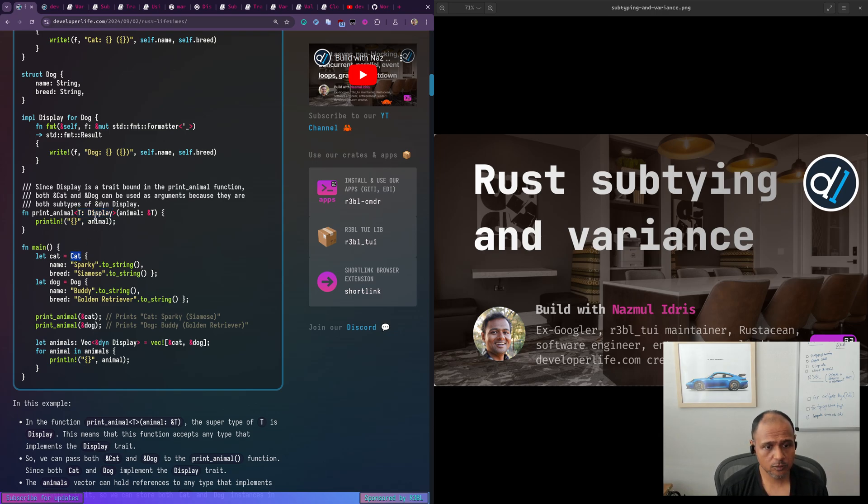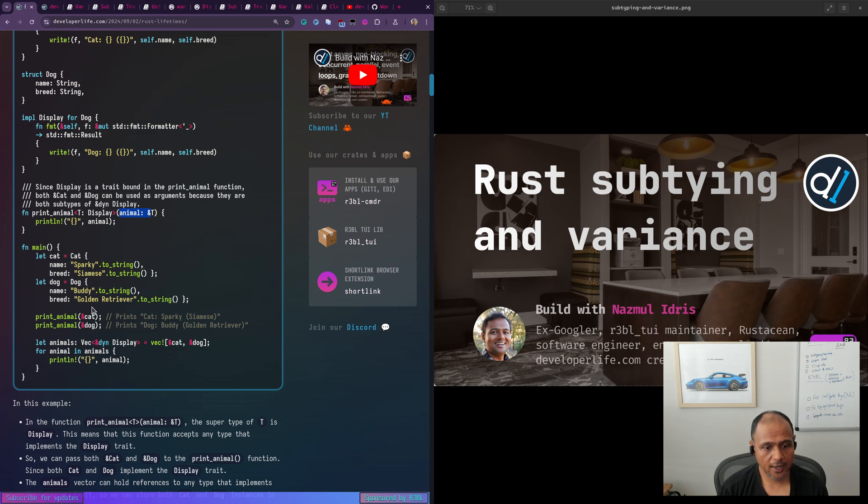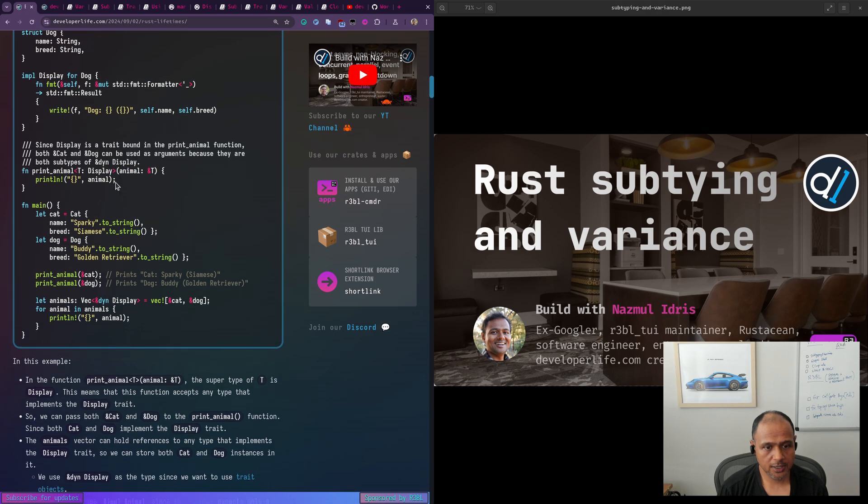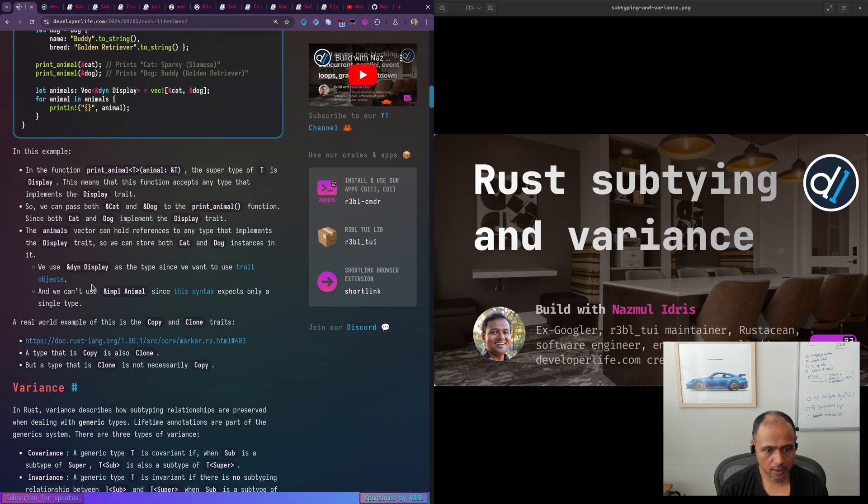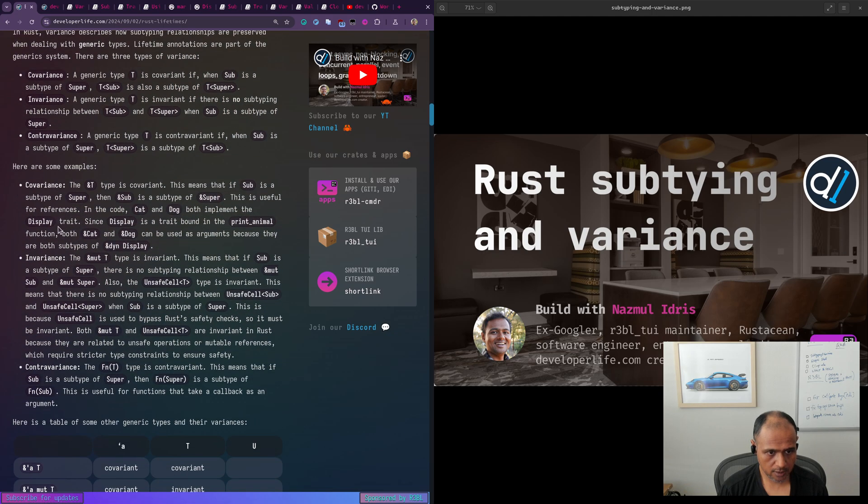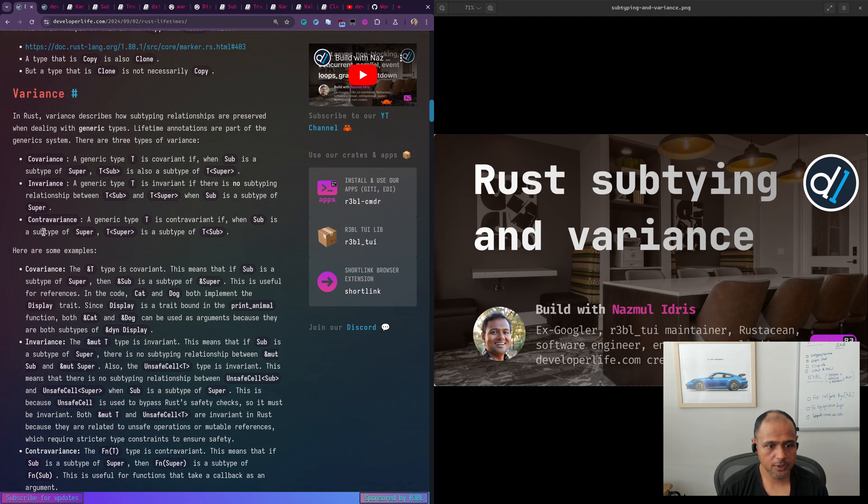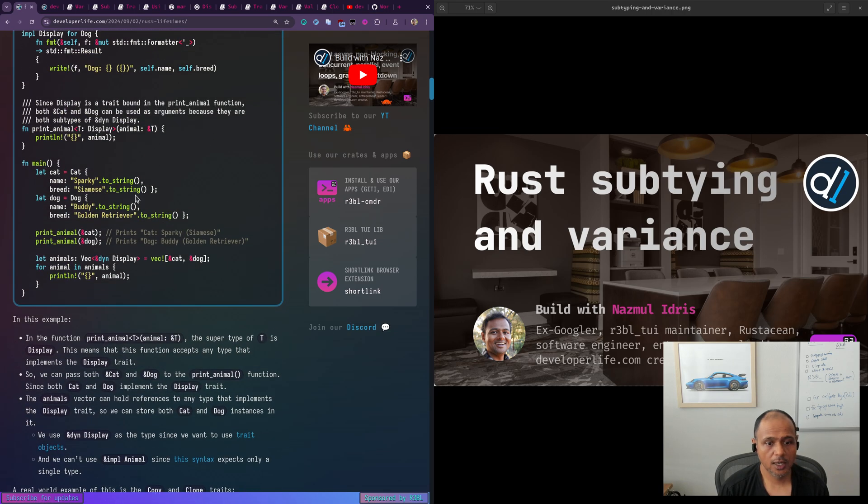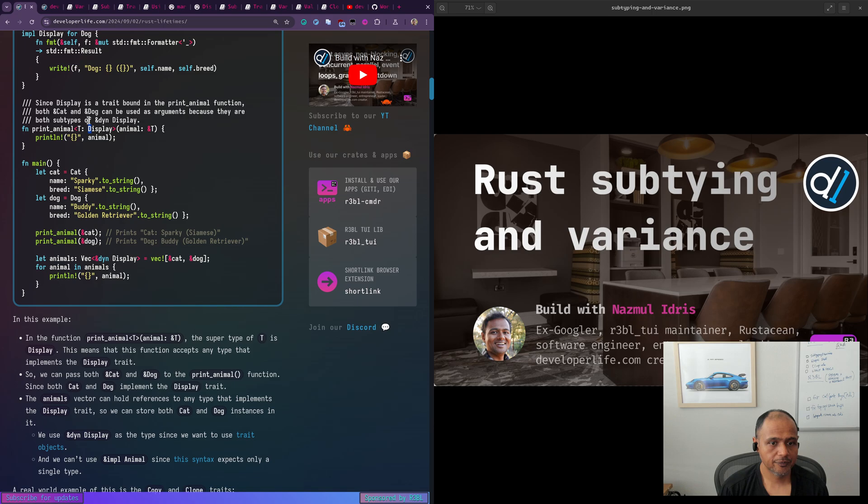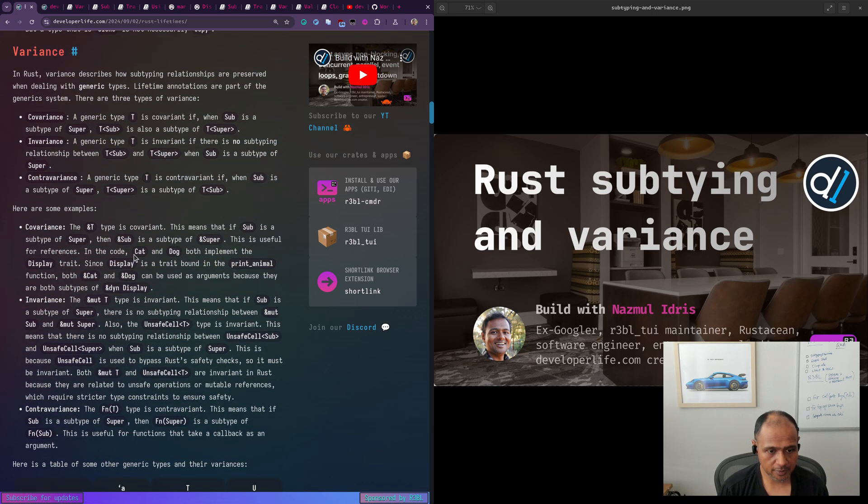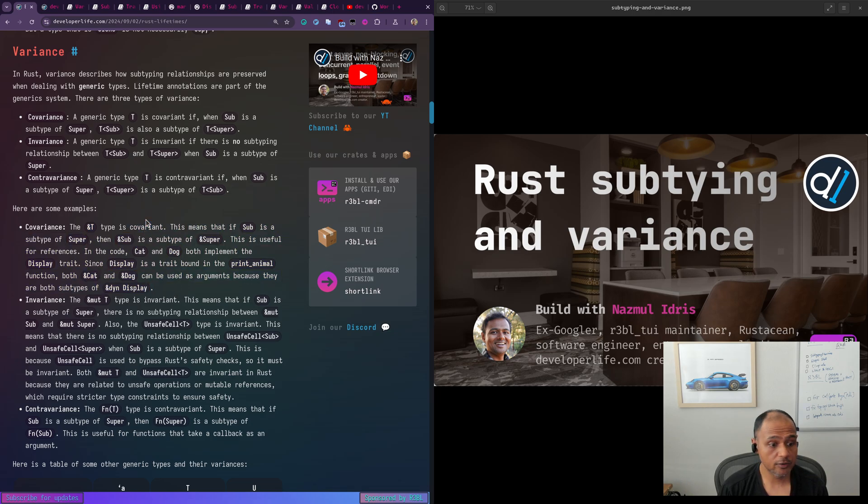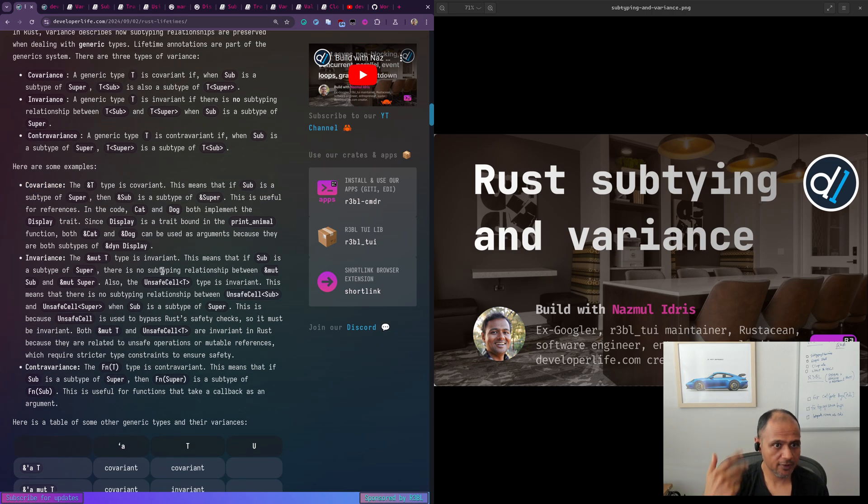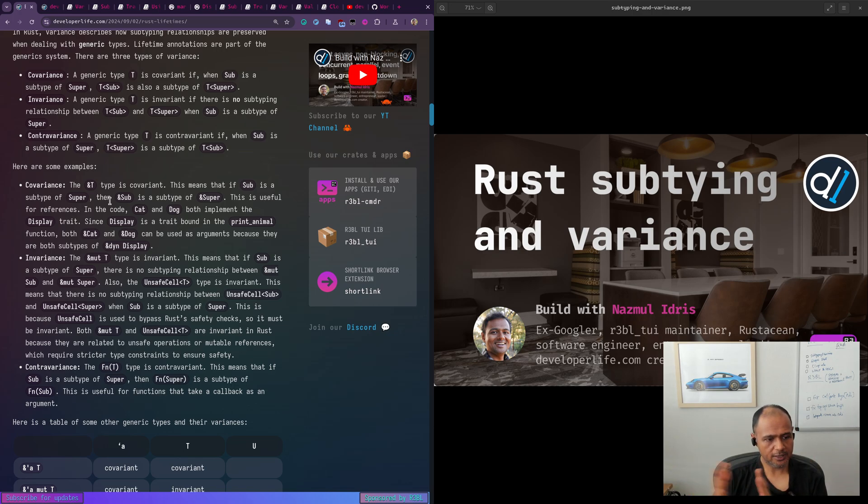So we have cat, which implements display. So ampersand T of cat is we can take it here and same with dog. So that's how that works. And let's see, where is it? Yeah, that's what the, so here we got covariance. So ampersand T type is covariant. This means that if sub is a subtype of super, then ampersand sub is also a subtype of ampersand super. So that's how we can pass either ampersand cat or ampersand dog, because they both implement the display trait and ampersand T is covariant. It's a shared reference, which means it's immutable. So it's safe to think of it that way. It's safe to do these, to respect the relationships between the subtypes here.